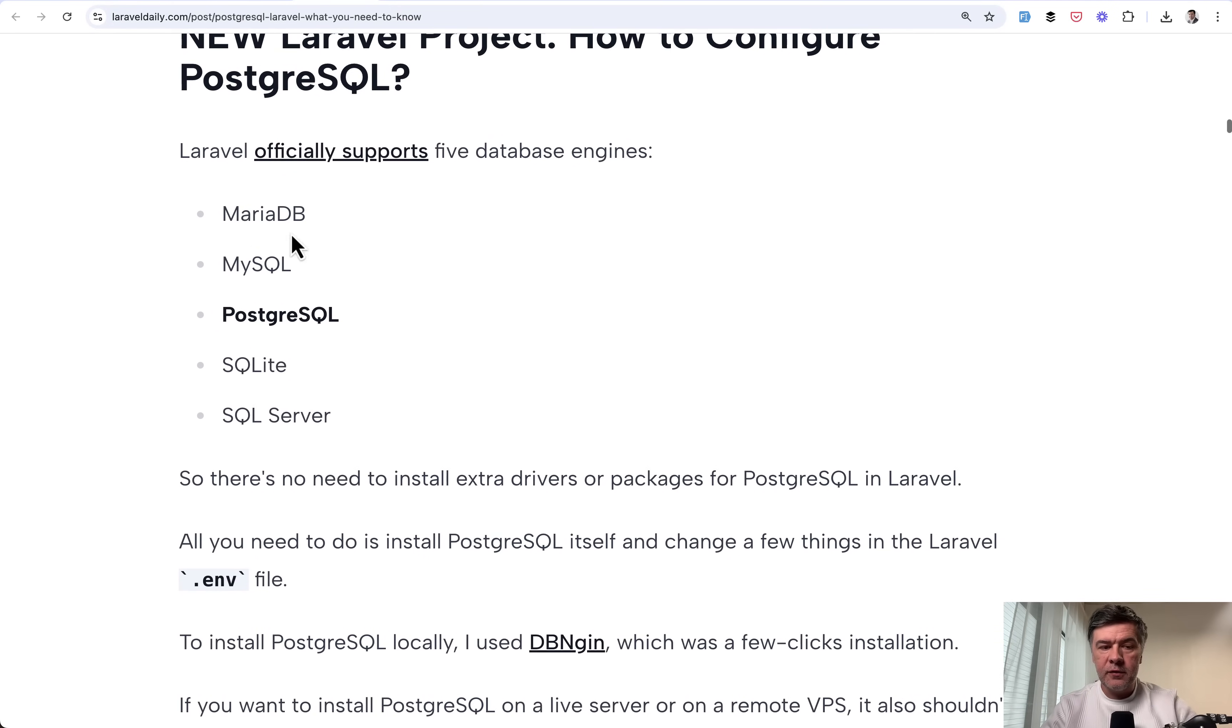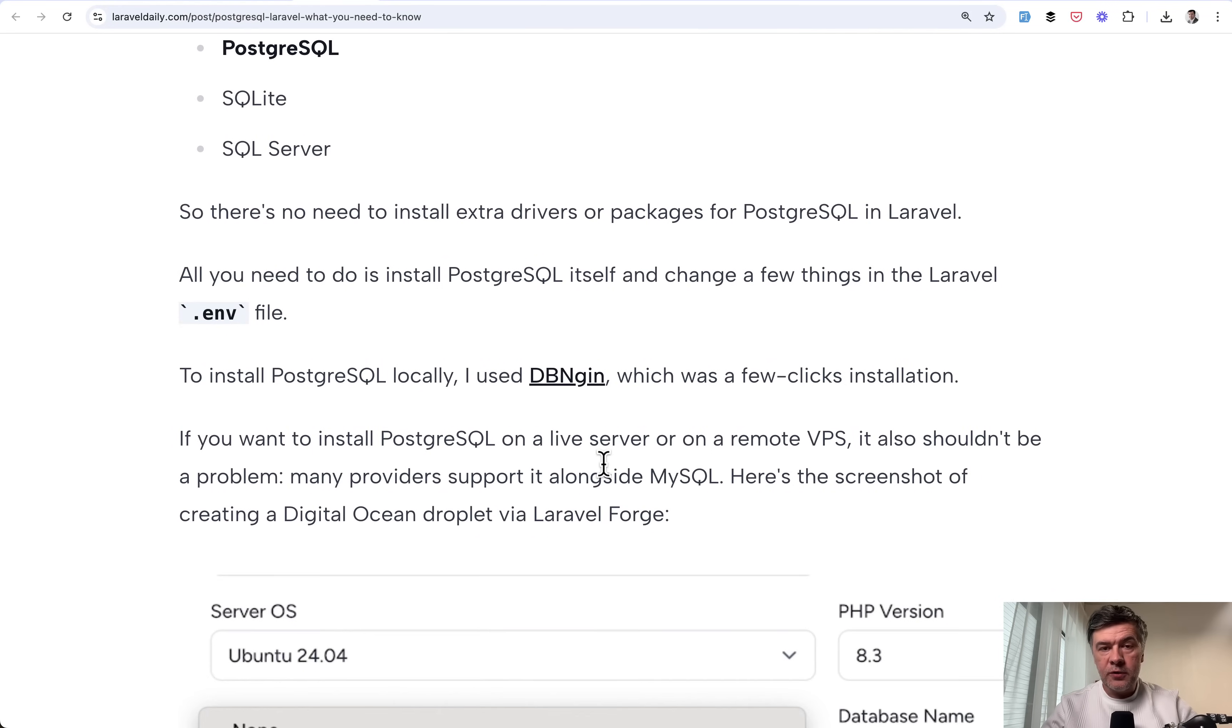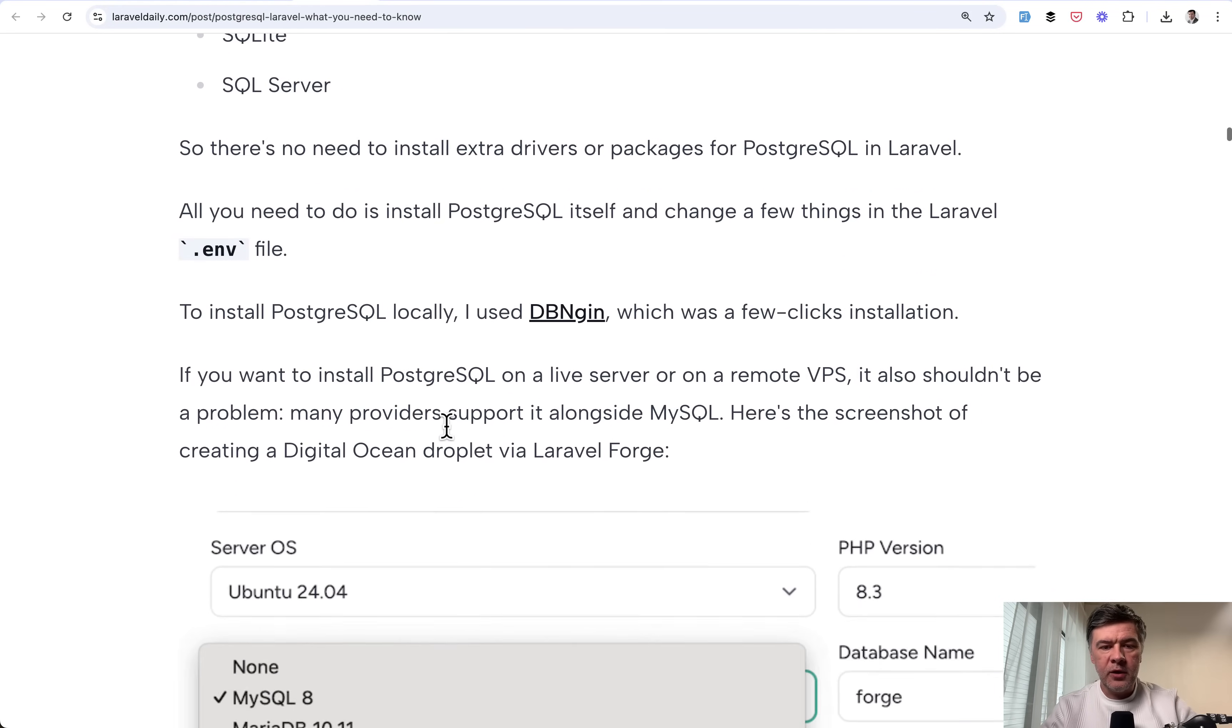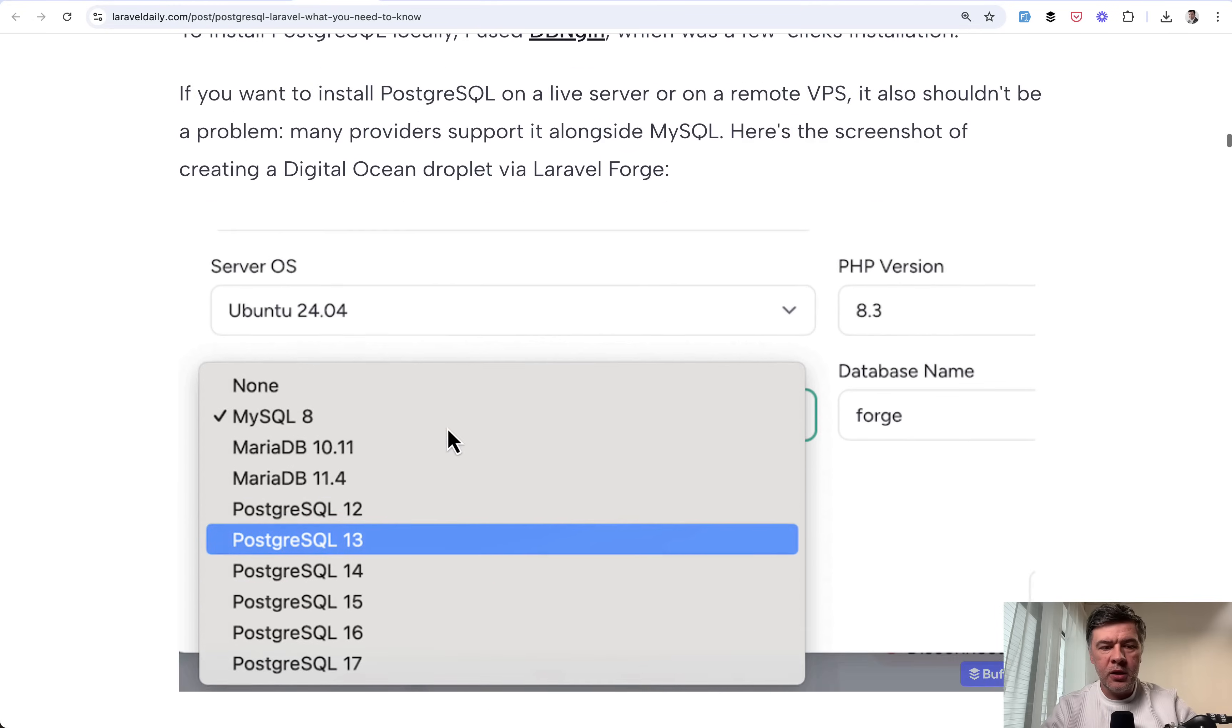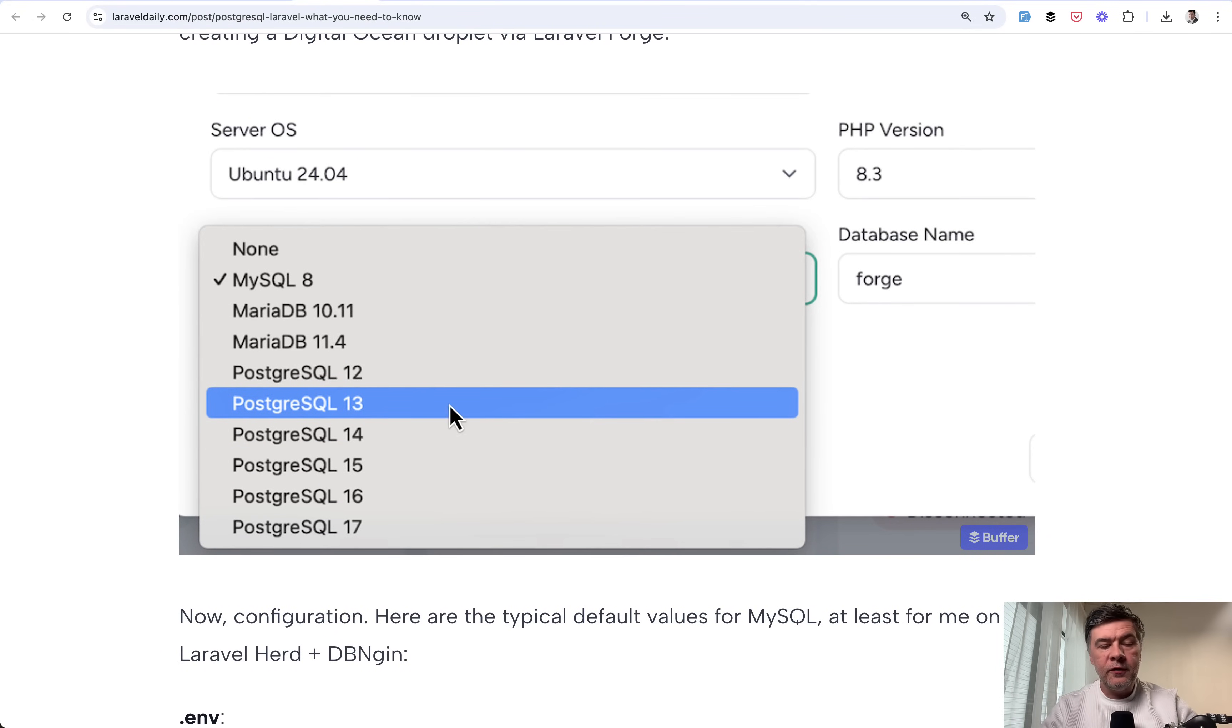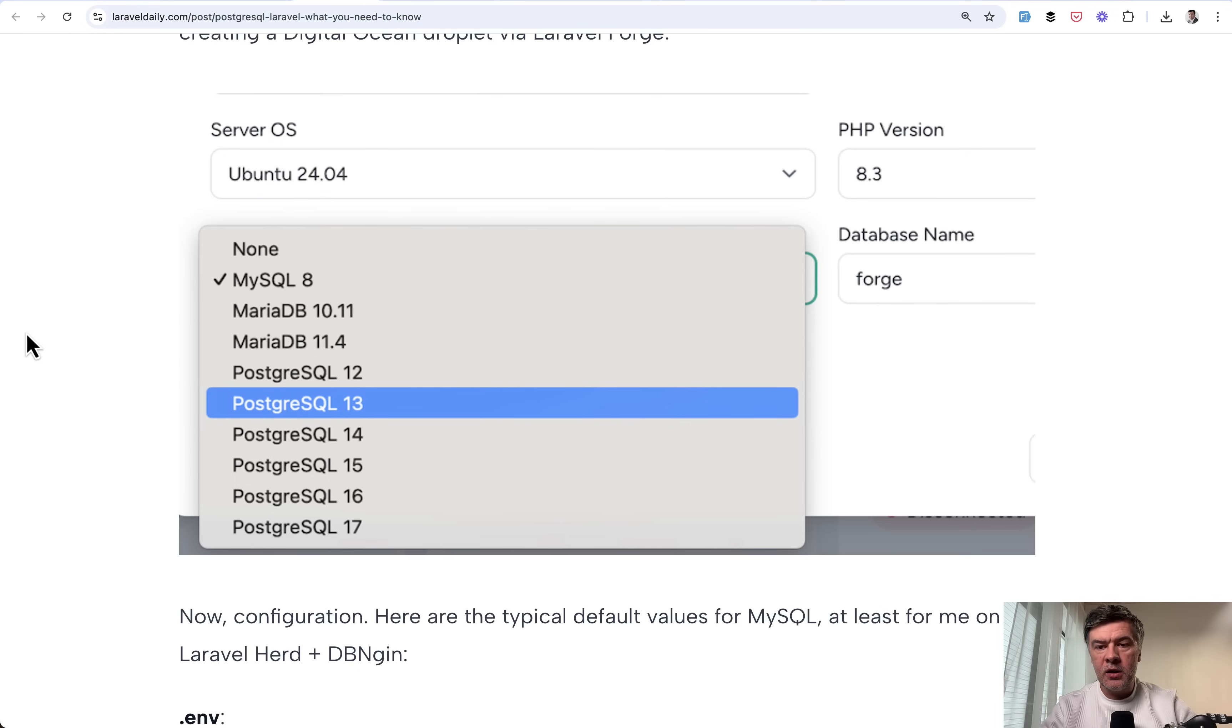So officially, Laravel supports five databases, including PostgreSQL. So first, you need to install PostgreSQL manually, and I used DB engine on my MacBook here. And also, for example, Laravel Forge and other VPS providers offer PostgreSQL with various versions. So it's not a problem to have PostgreSQL on your web server as well.